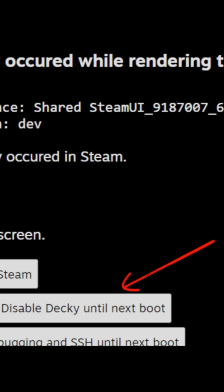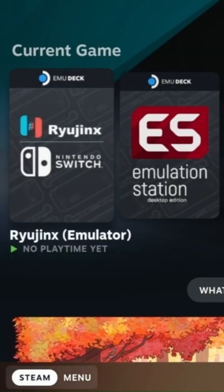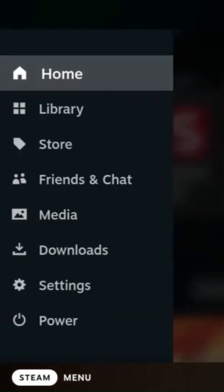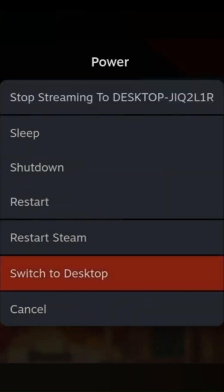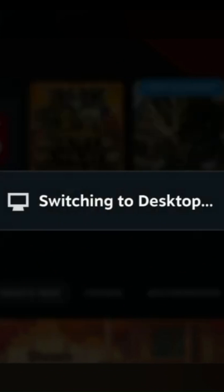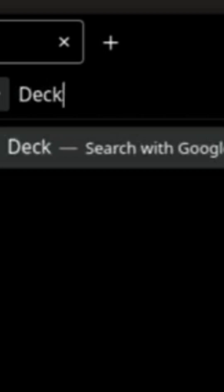Once you get out of the error screen, tap on Steam, then Power, and then Desktop Mode. Once you're in desktop mode, open the browser and type 'decky loader'.